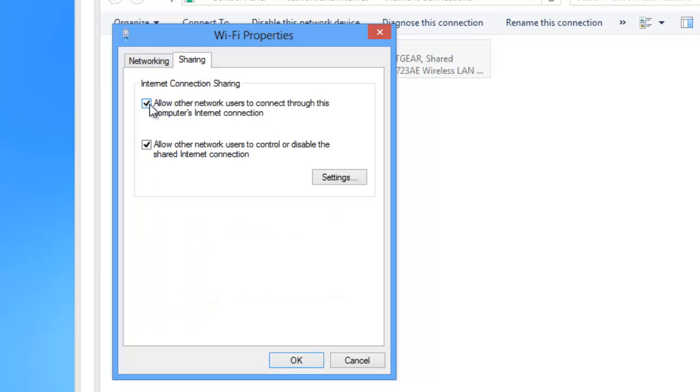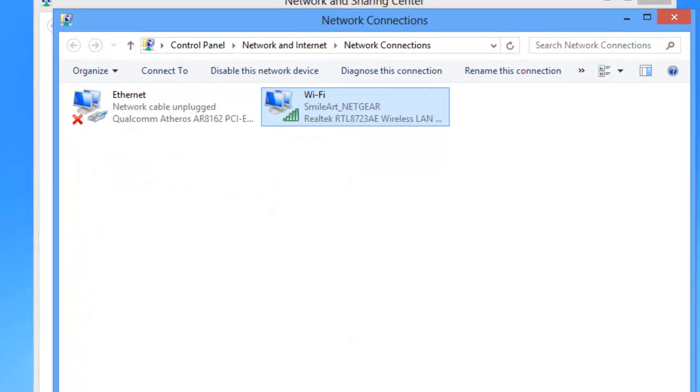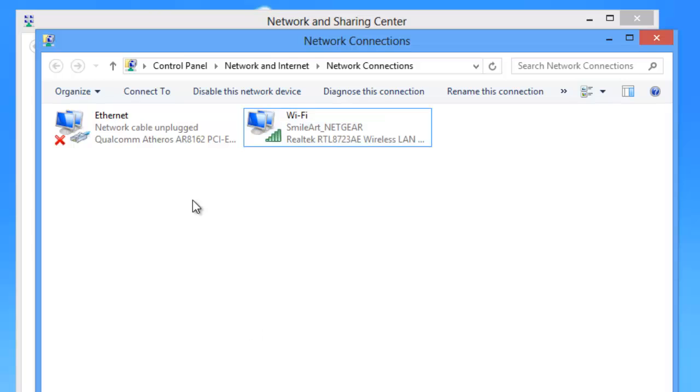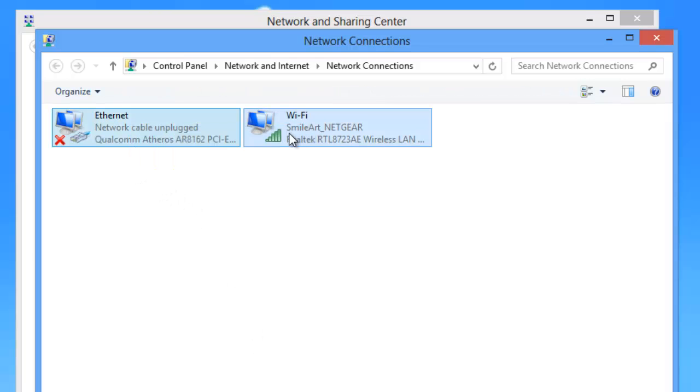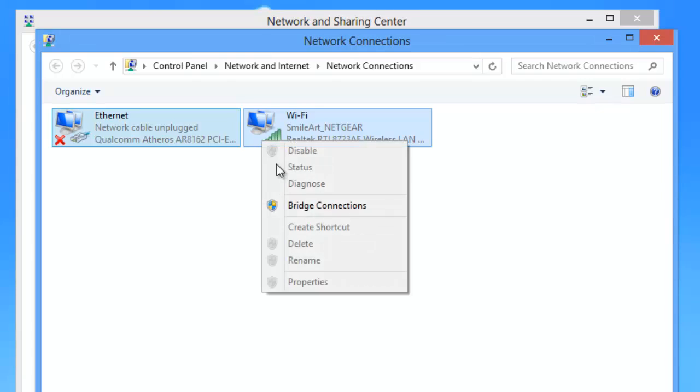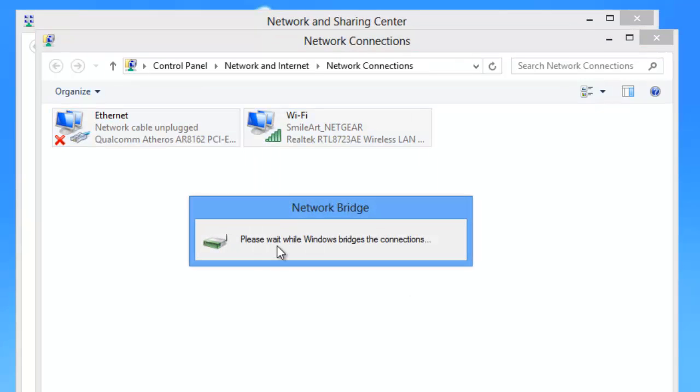Make sure that you check mark 'Allow other network users to connect through this computer's internet connection' and click OK. Now try the same step: drag both of the icons together which you want to bridge, right click and click on Bridge Connections. This may take a while.